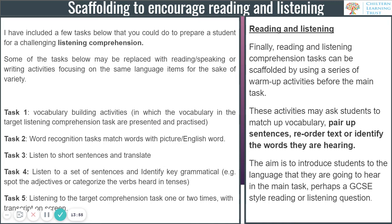Moving on to reading and listening tasks — I've listed some scaffold activities on the right-hand side. For comprehension tasks you can use a series of warm-up activities: pre-listening or pre-reading activities such as pairing up sentences, reordering text, or identifying words they can hear in a listening task. The idea is to introduce them to the language for that reading or listening task before they actually hear the audio or read the text. Some tasks may be replaced with reading, speaking, or writing activities to give variety.